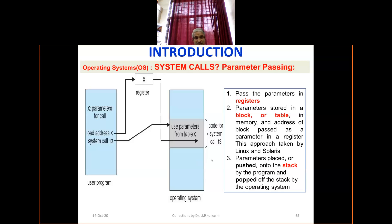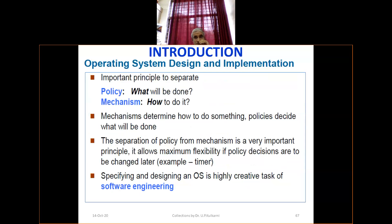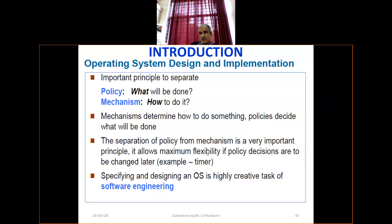Regarding parameter passing between the user program and the operating system, there are different methods: via register, via a block or table, and through the stack. Stack is last-in-first-out memory. These are short theoretical questions you may get in the examination. For OS design, there are two layers: policy and mechanism. Policy is what will be done; mechanism is how to do it. For example, write is a policy — it allows you to write; the mechanism determines how to implement it.